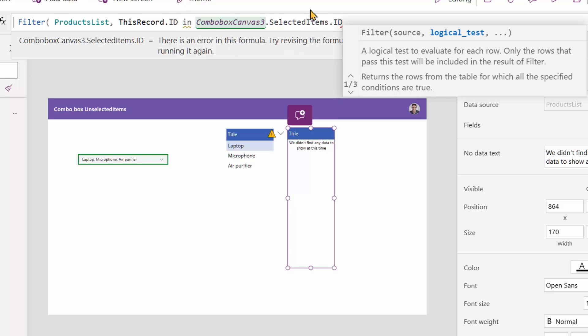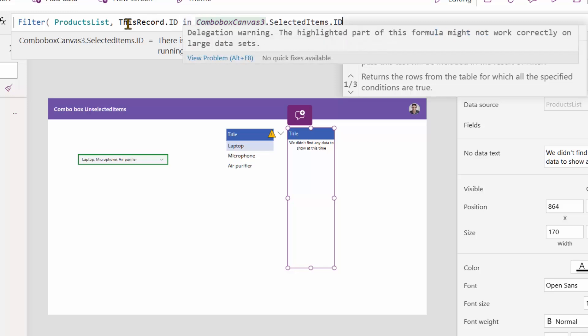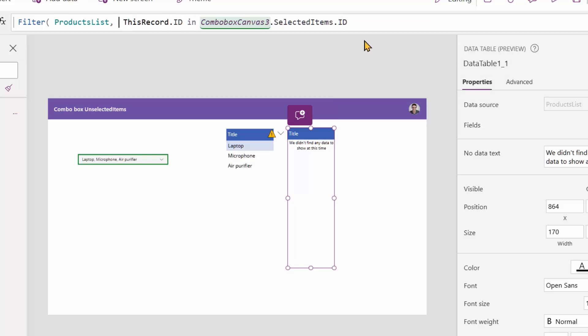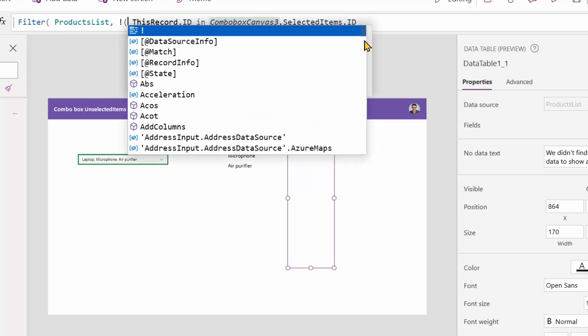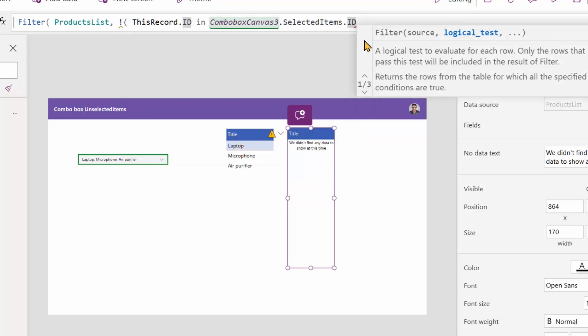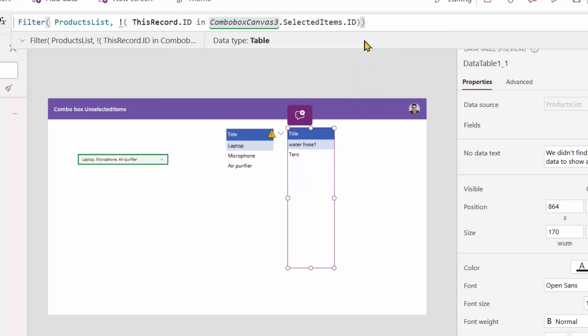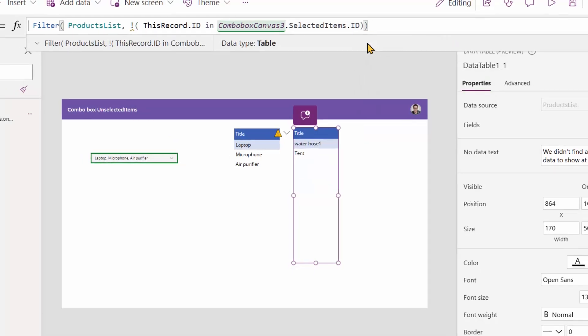So it's going to be combo box canvas three dot selected items dot ID, because in works only in single column tables. And if you have a table or array and I just put dot and the field name, it just gives me one single column that contains all the values. So I would say if it is not in it, which is fine. I can simply put not in the beginning and enclose it in the bracket and close the bracket. How do you like it?